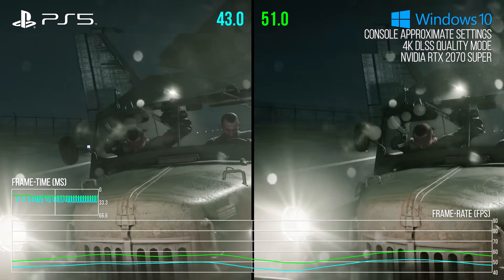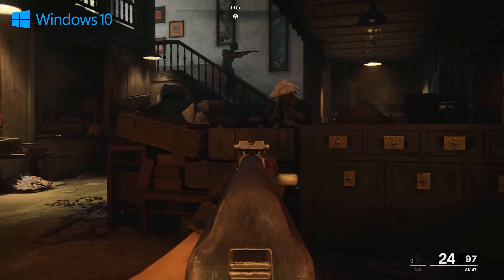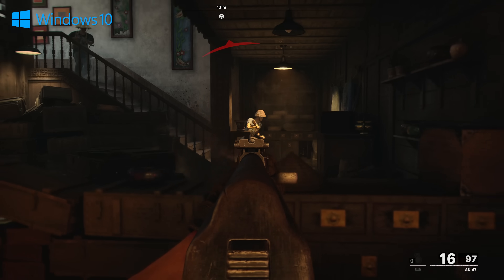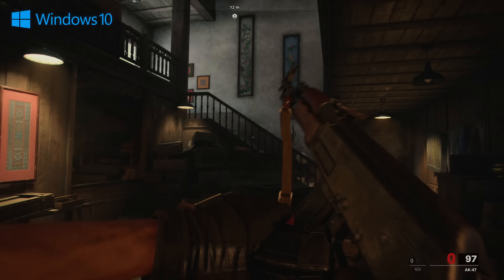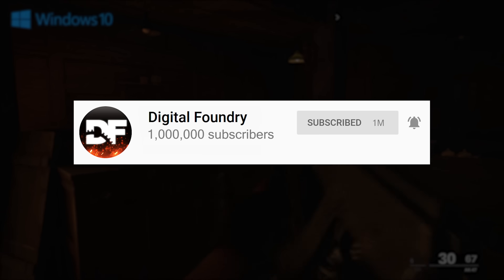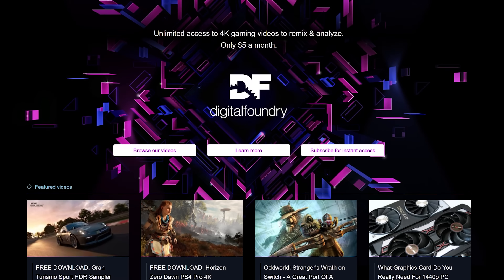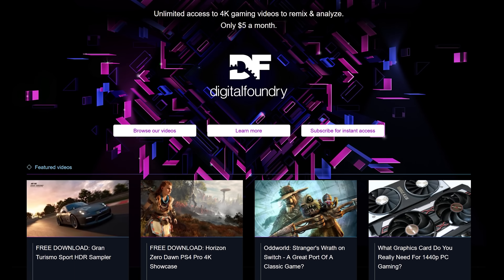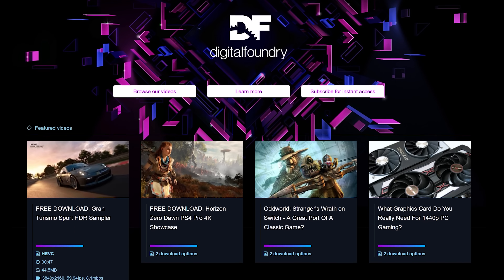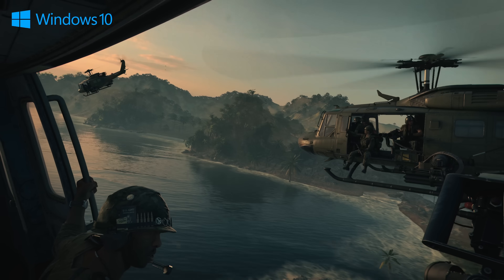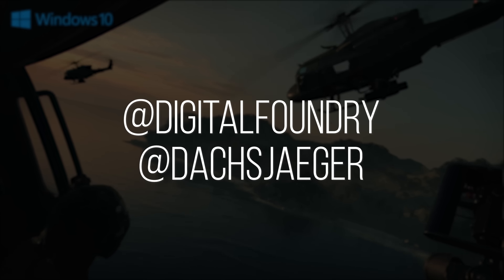So there you have it — some interesting results, and that's really all I'm going to say for now. If you enjoyed this video and found it enlightening, please hit that like button and subscribe to the channel. If you're already a subscriber, consider hitting the bell to be informed as soon as Digital Foundry posts a video. If you want to see this video in full quality, please support us on Patreon to get years worth of Digital Foundry content available in high quality for download. If you want to talk about this video and the results, write a comment below or follow me and Digital Foundry on Twitter.